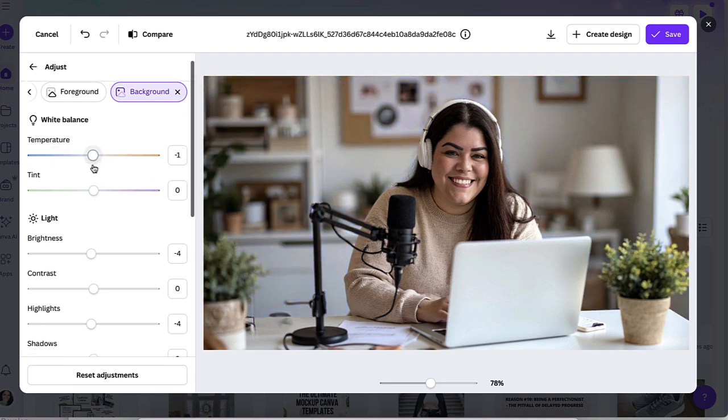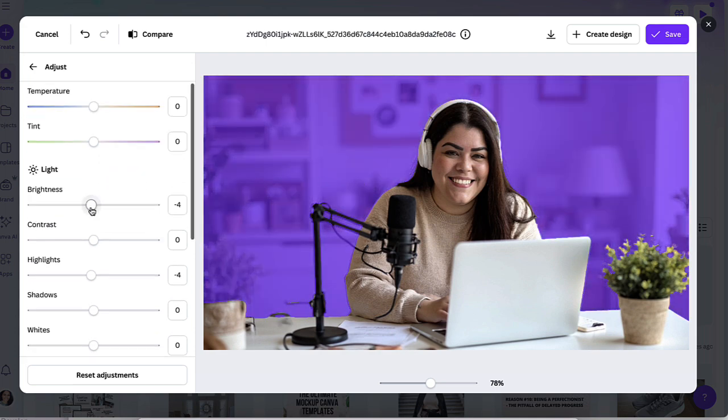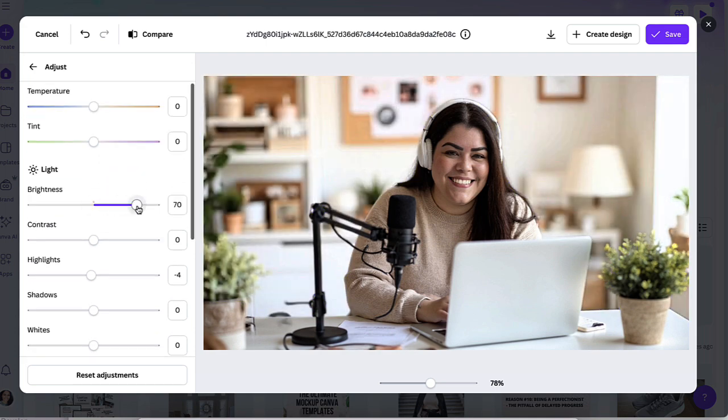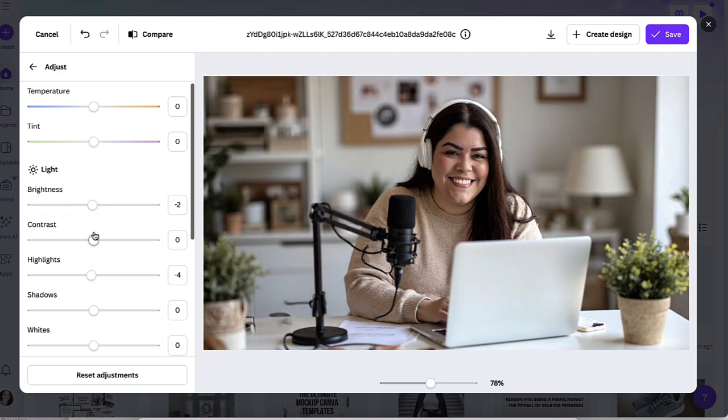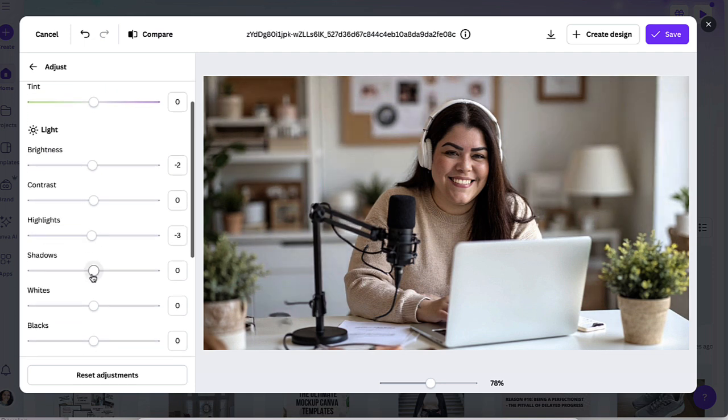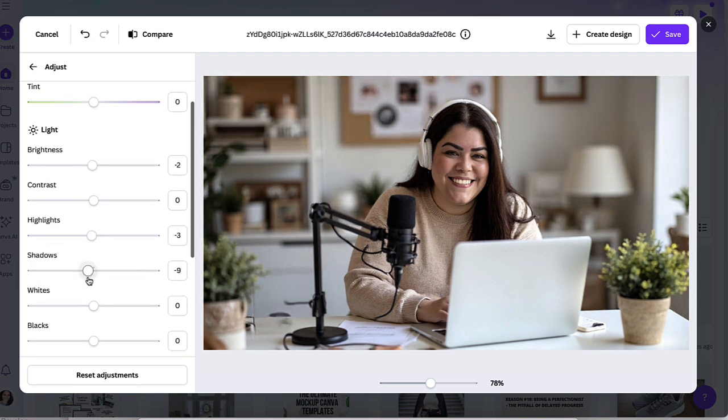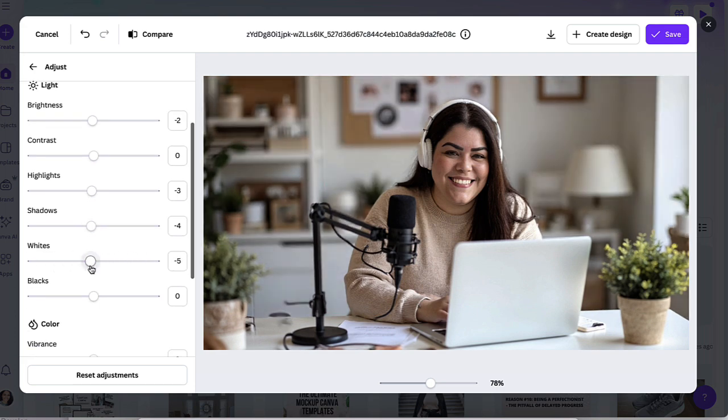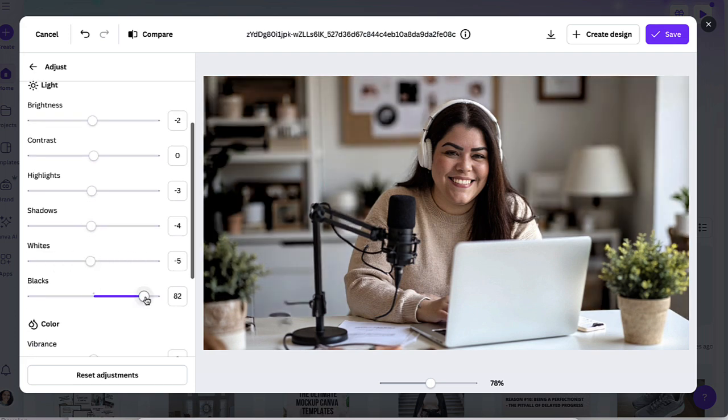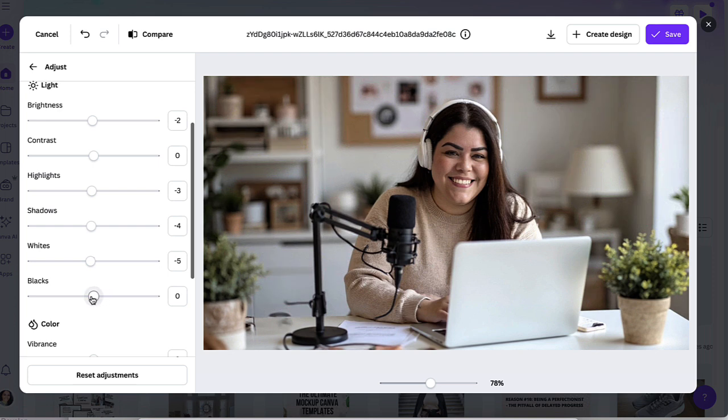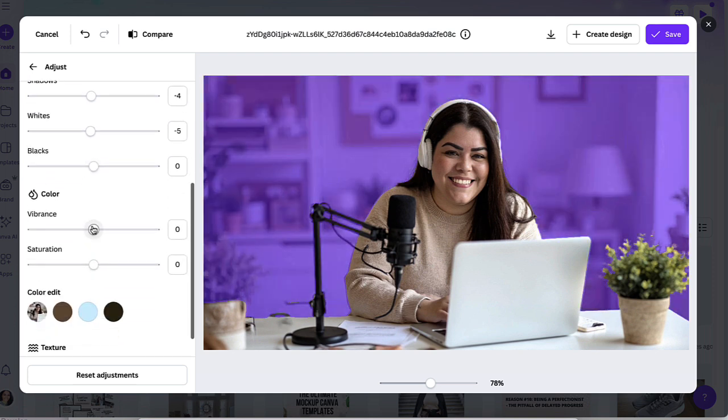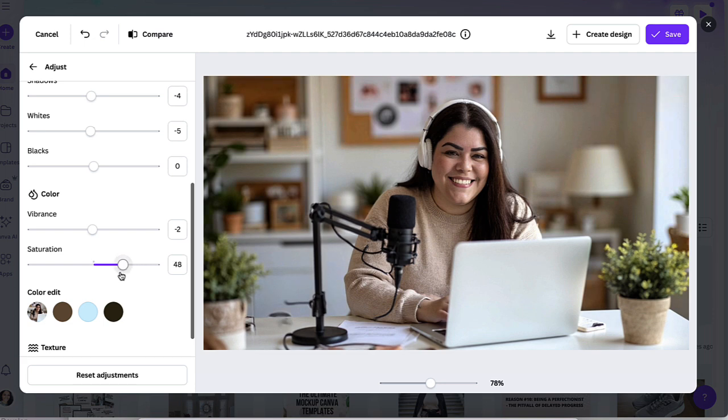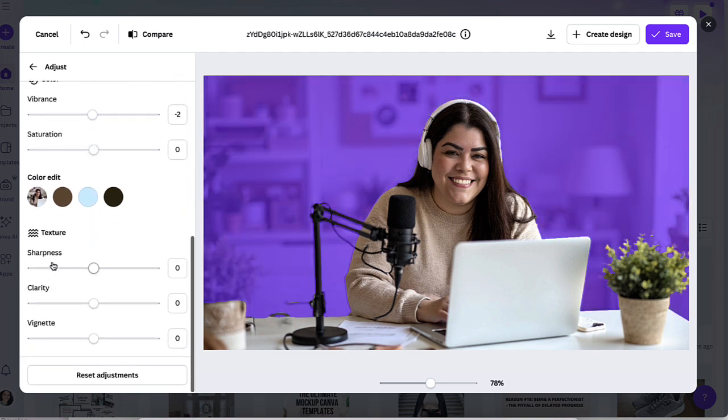So just a full background and you're able to change the white balance. So you're able to play around with the temperature. And it's only going to change the background because that's what we selected. You're able to make it brighter, darker if you need to. You're able to change the contrast. You're able to add highlights. You're able to add shadows or less shadows, play around with your whites and blacks. As you can see, that's pretty cool as well. You're able to come down here and make it more vibrant. If you want to add a little bit of saturation, if you want to, you're able to play around with sharpness, the clarity, and so on.